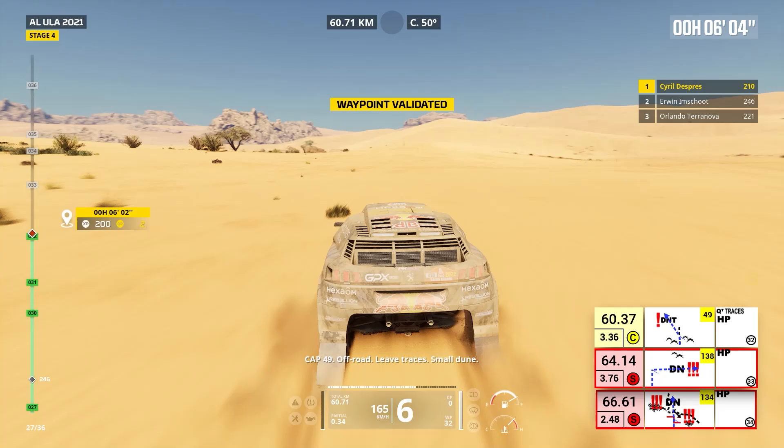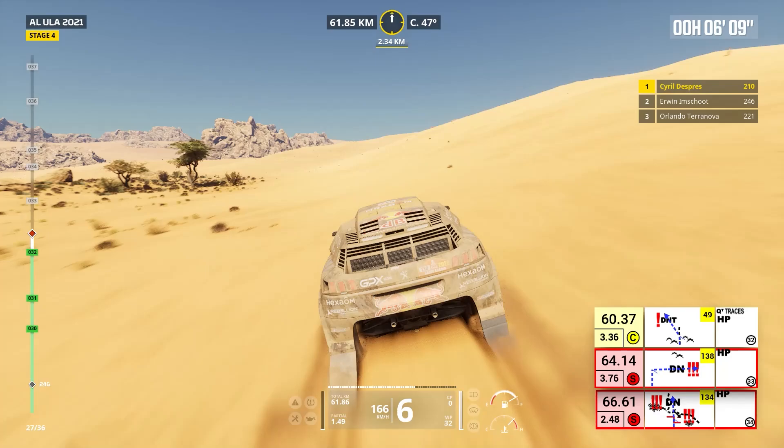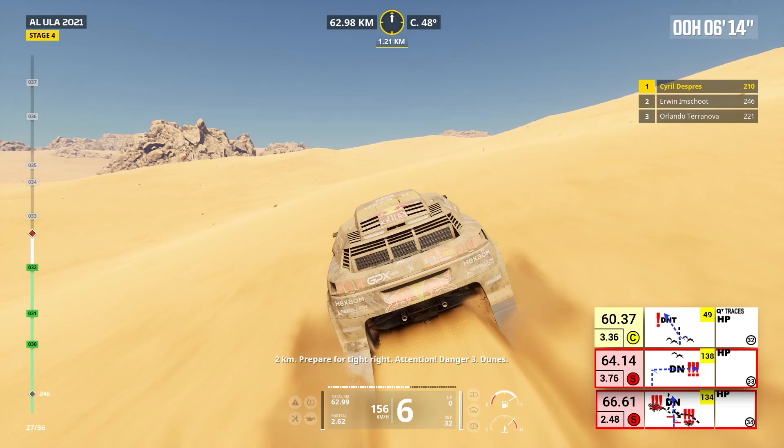Two kilometers, prepare for tight right. Attention, danger three, dunes. Now, cap 138, off track. Danger three, dunes.